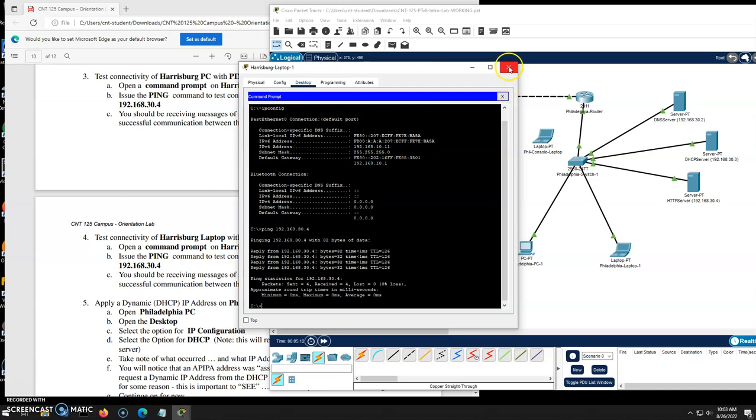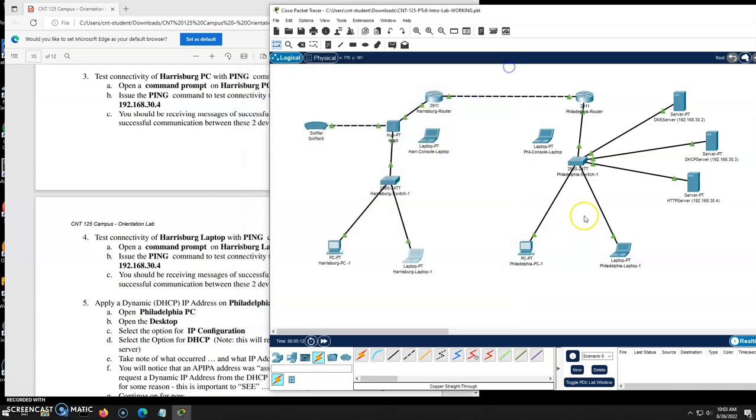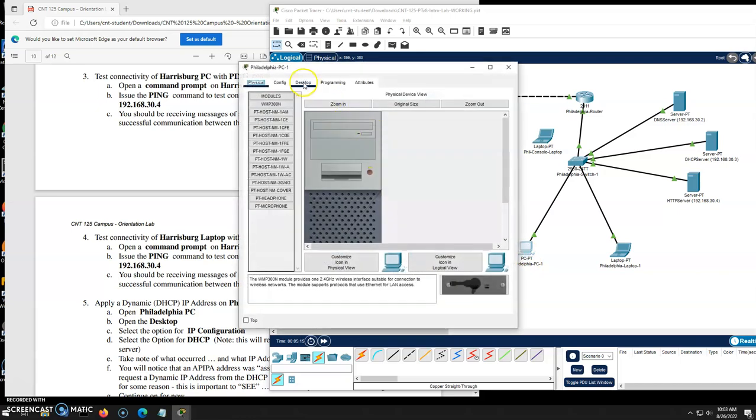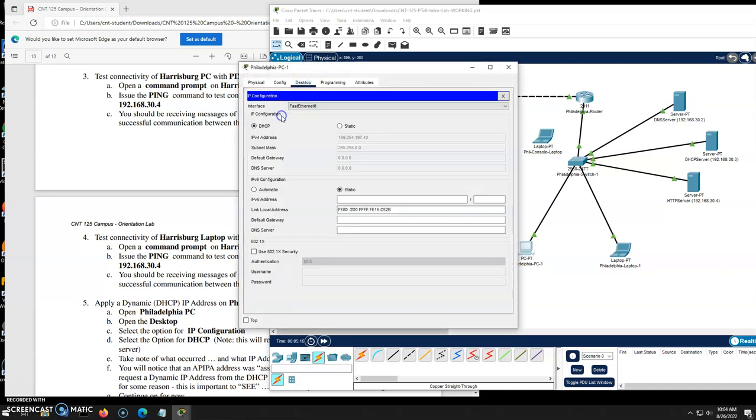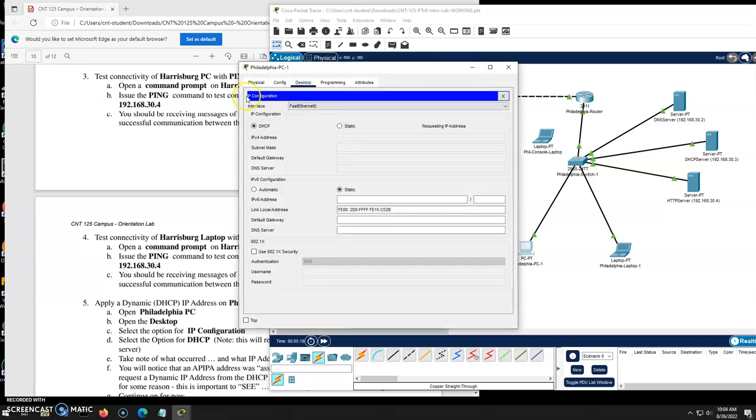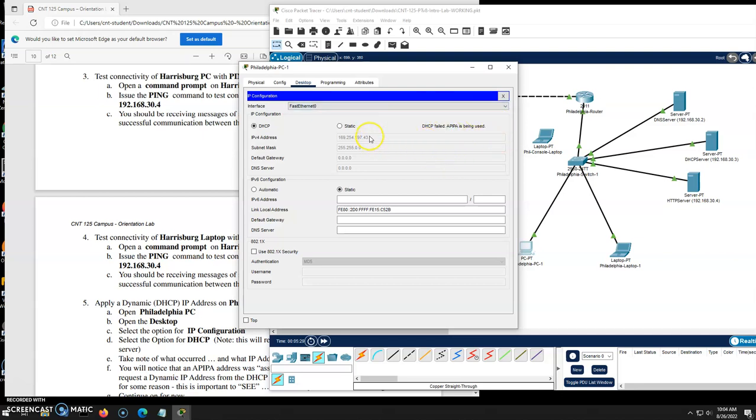And I'm going to repeat that for the laptop. Make sure it is connected up correctly as well. Ping 192.168.30.4. There we go. We're good. Now on the Philly side, we're going to do dynamic addressing. So over here on the Philly, desktop, IP config. Let's toggle this and make sure it tries to pick up an IP. It's trying. It's not finding one.